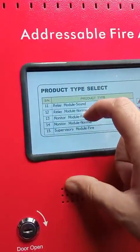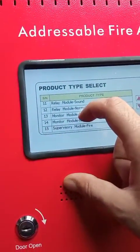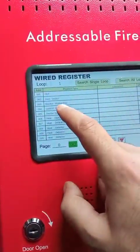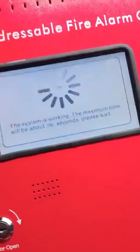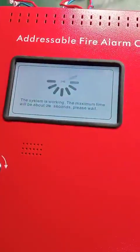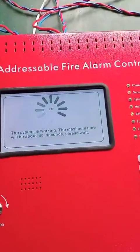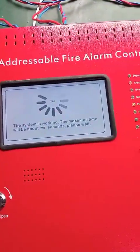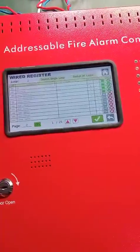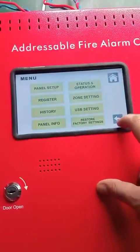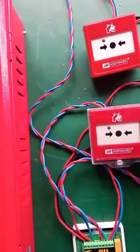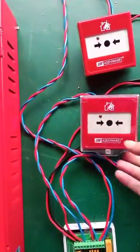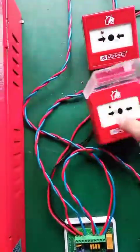Now I will switch it to monitor module fire mode. You can see I make that change. Now I will give fire on the MCP and you will see that the sounders will activate because I have chosen fire mode in the panel.